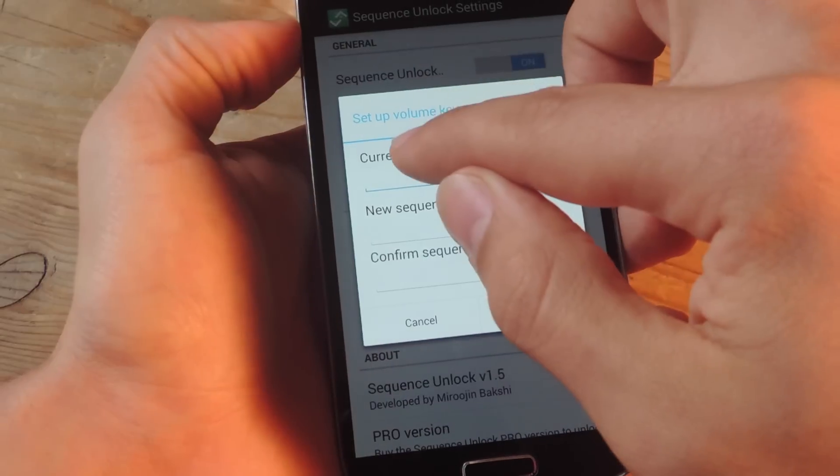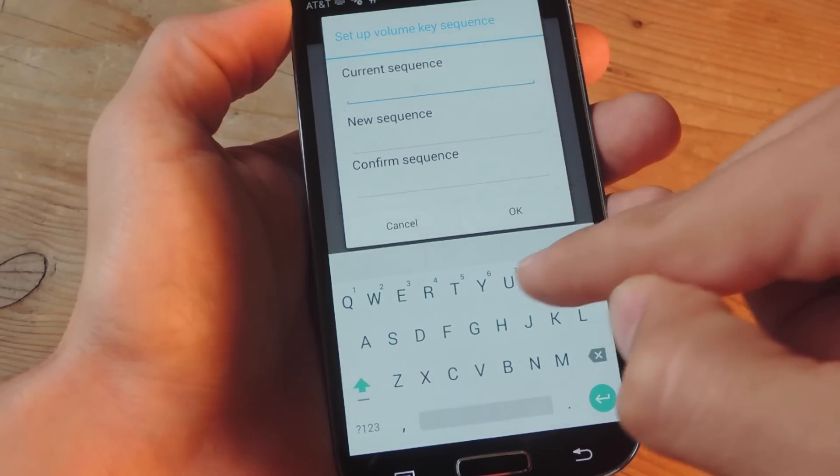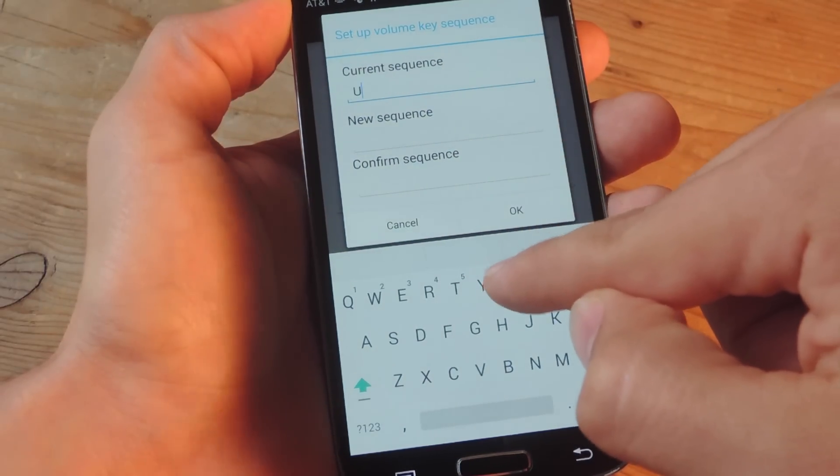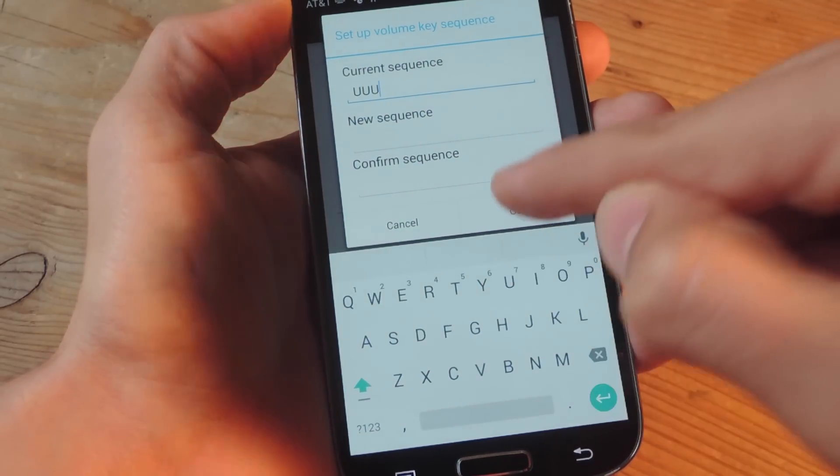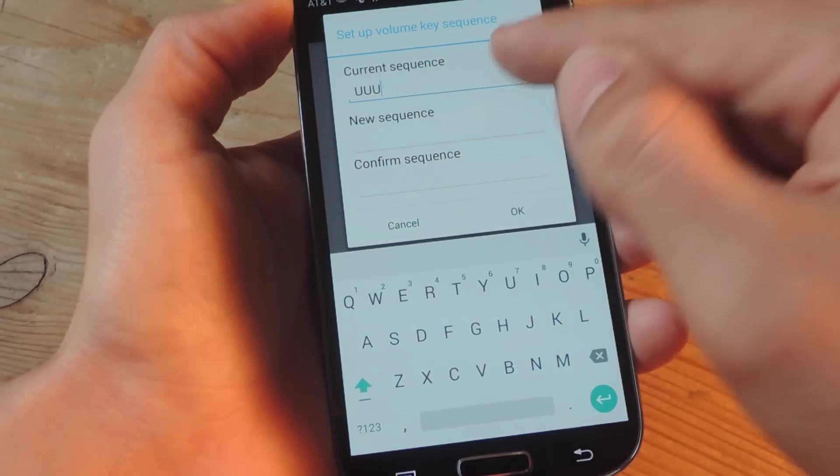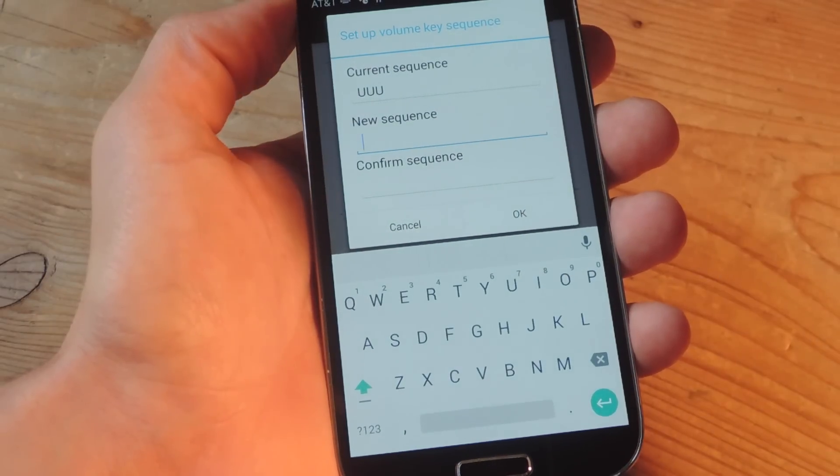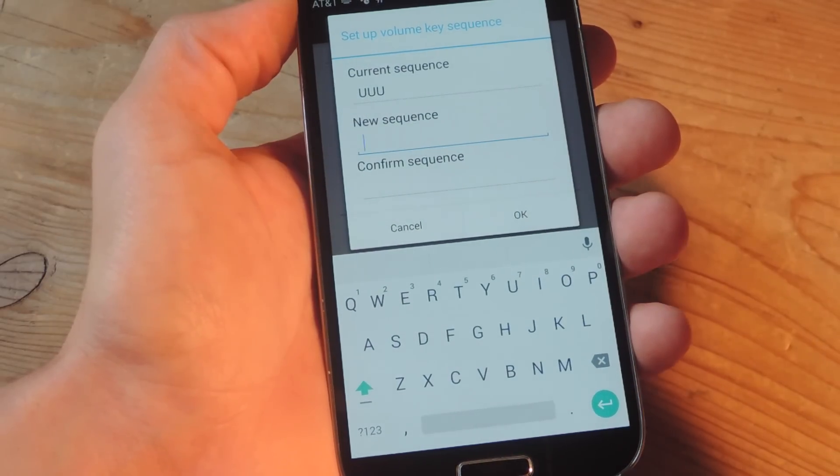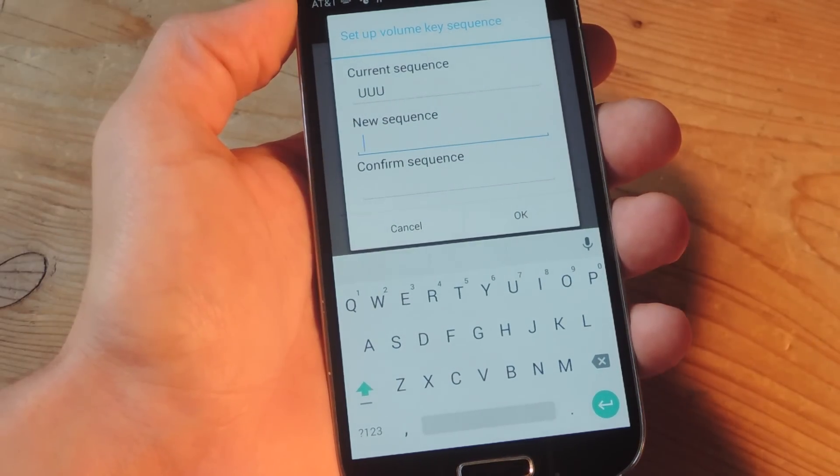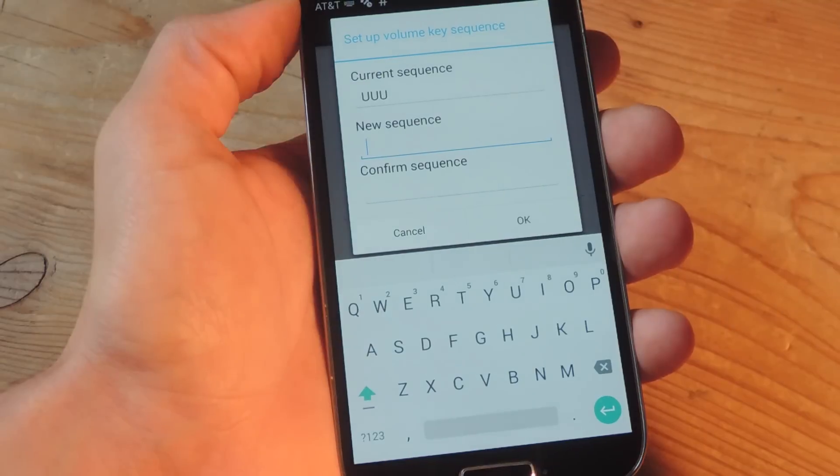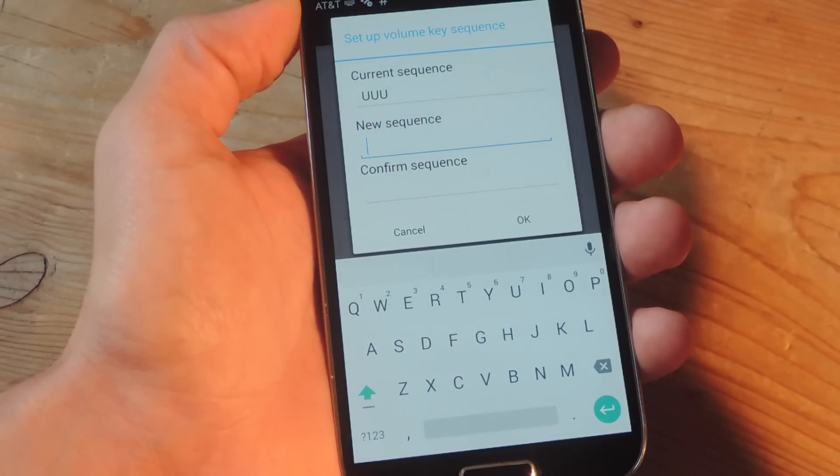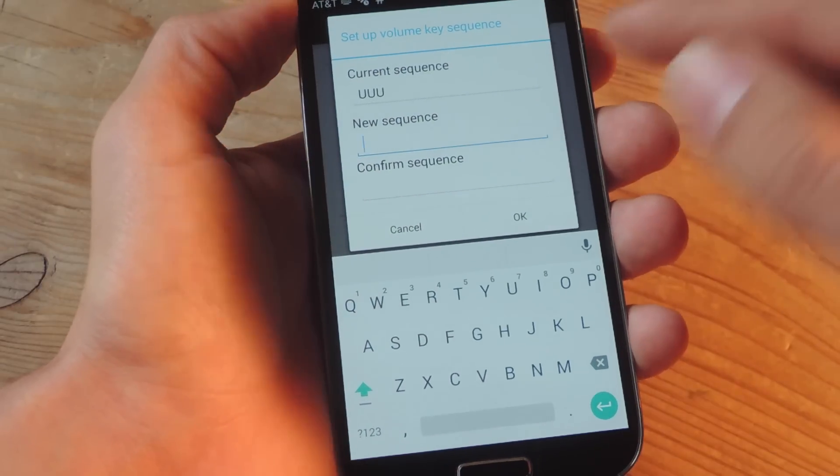And you have to do so by actually using the letters U and D, which correspond with up and down. And then you can actually just create your own. It has to be at least three characters. So up, up, up is the current slash default one right now.